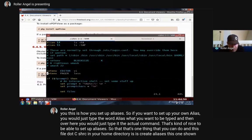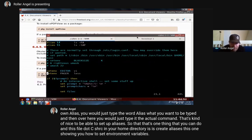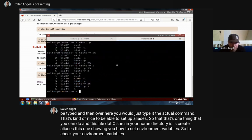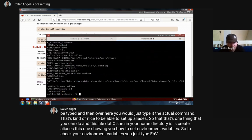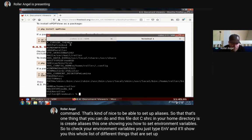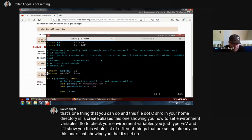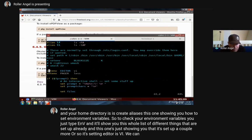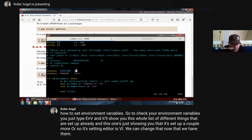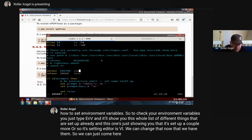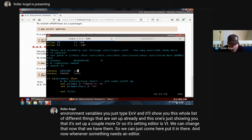To set up your own alias, you type the word 'alias', then what you want to be typed, then the actual command. That's one thing you can do in the .cshrc file in your home directory - create aliases. This file also shows you how to set environment variables. To check your environment variables, just type 'env' and it'll show you everything set up. It's also setting the editor as vi - we can change that now that we have vim by just adding an 'm' there.